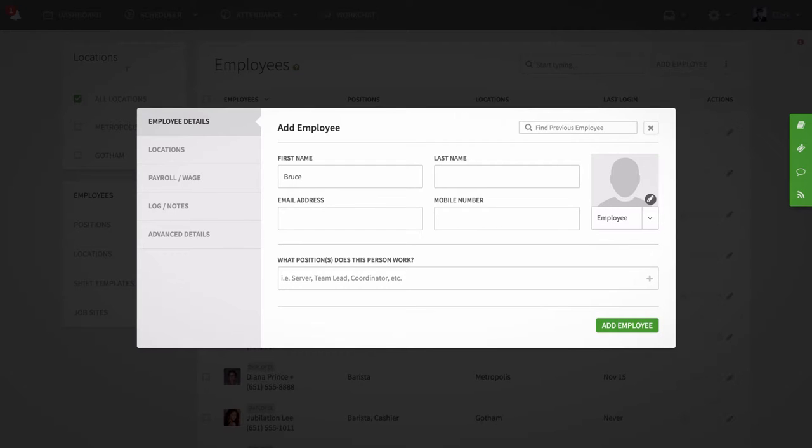If you do not want them to be invited right away to When I Work, then be sure to leave the email and mobile fields blank.